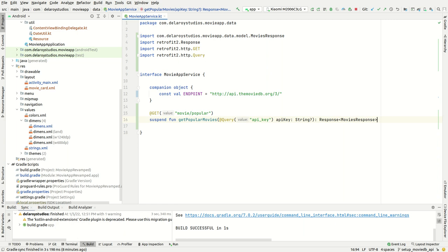Back to Android Studio. I'll be taking you step by step on how to actually consume APIs via Retrofit and using the MVVM flow. We've built Hilt, set up Retrofit, set up the database — the internal database — which is Room.